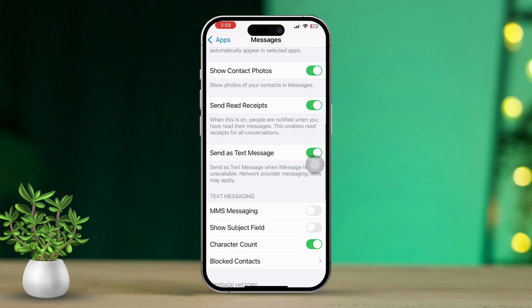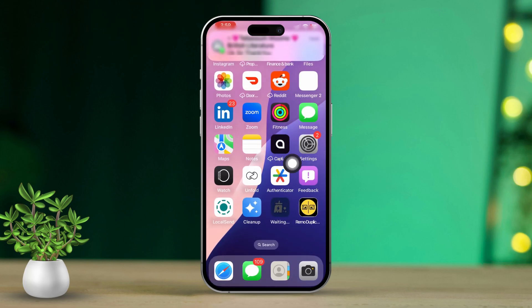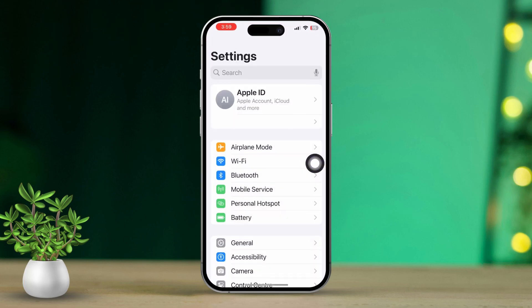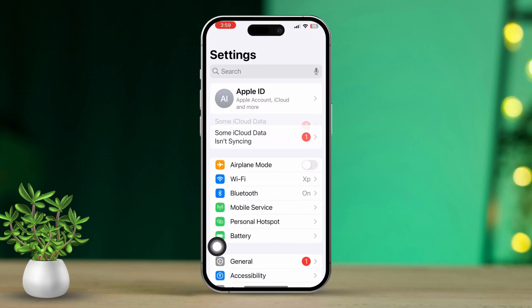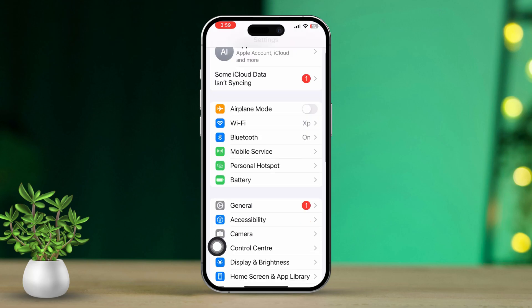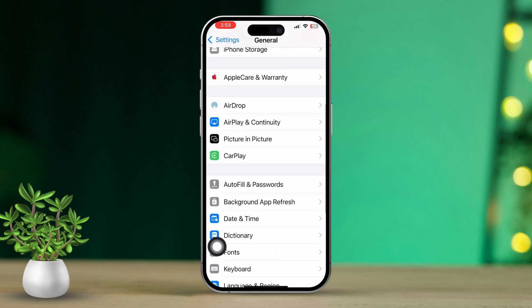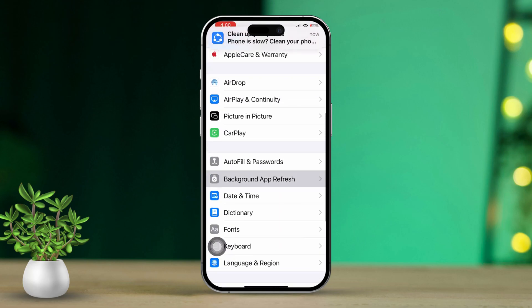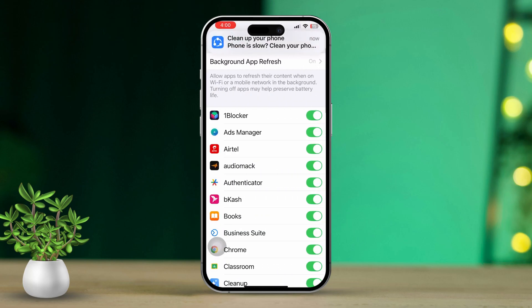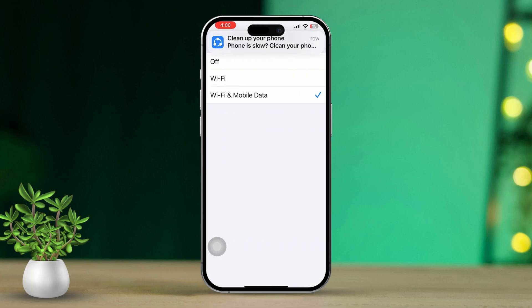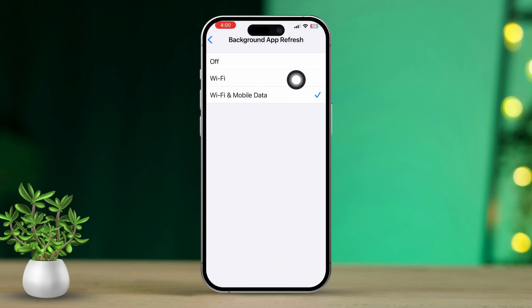Solution 2: Check Cellular Data. Open the Settings app and make sure Cellular Data is turned on. MMS needs a cellular data connection to work. You can also call your SIM provider to get the correct configuration settings for your SIM — they'll send you the necessary settings via text message.